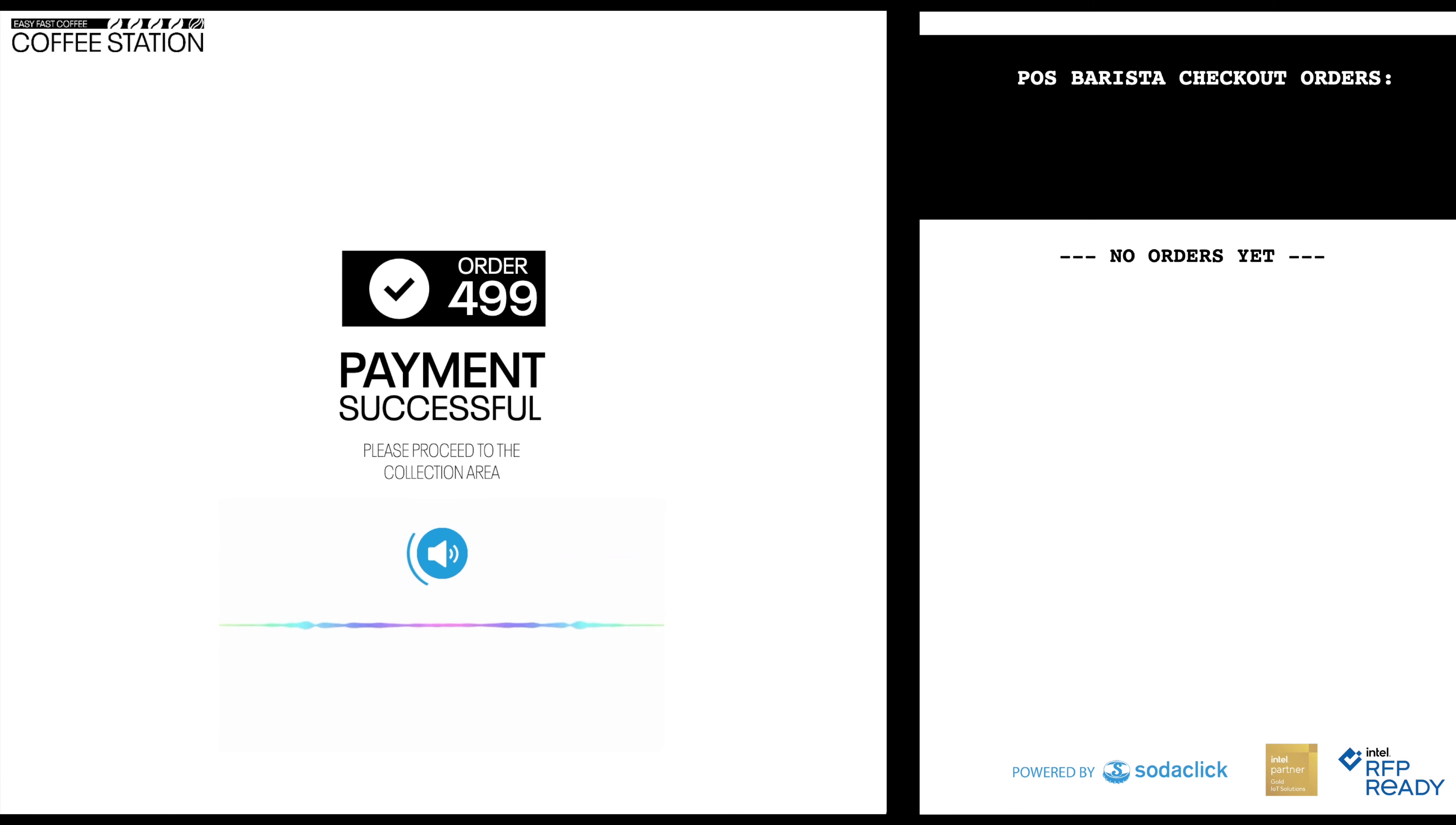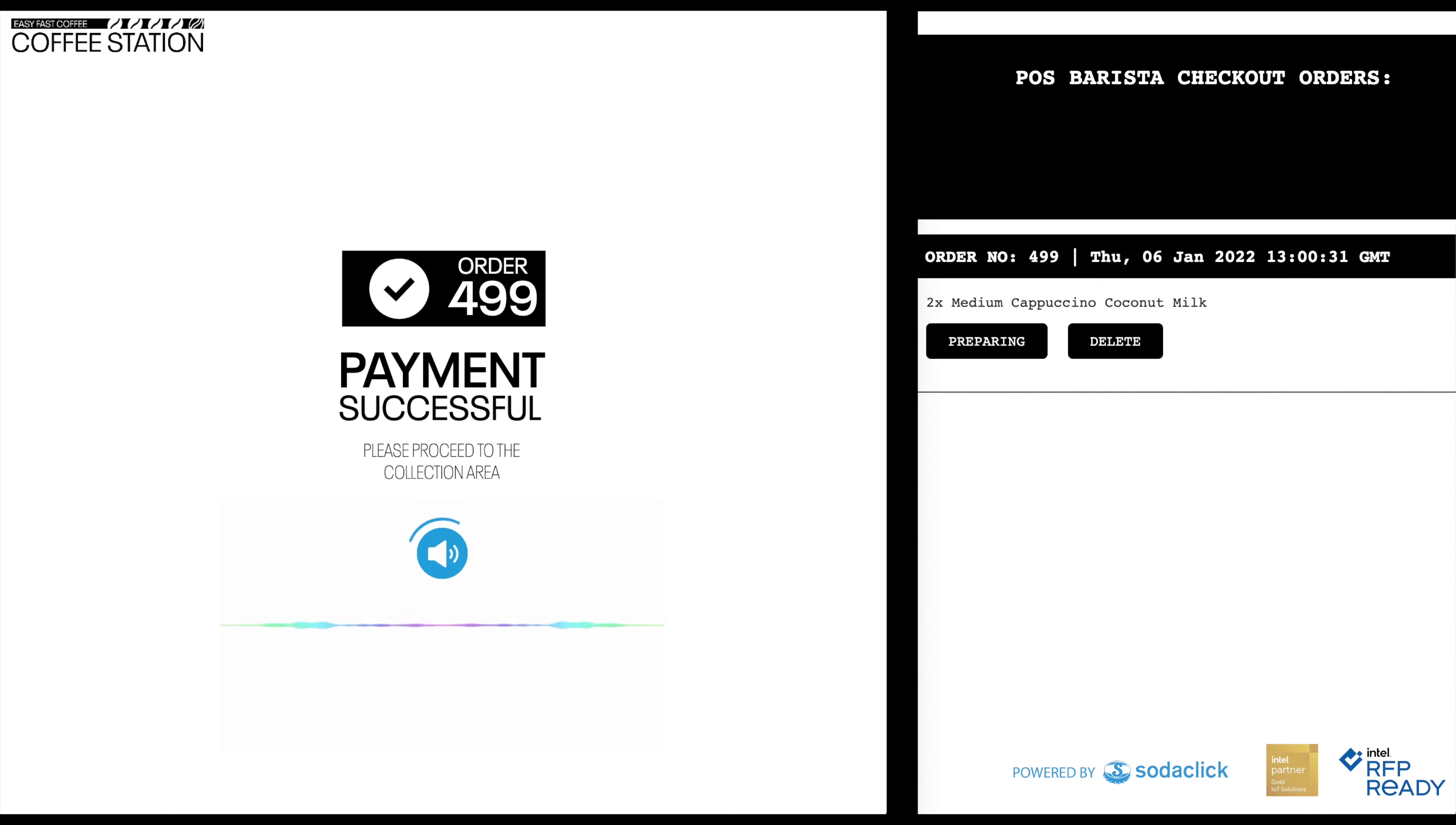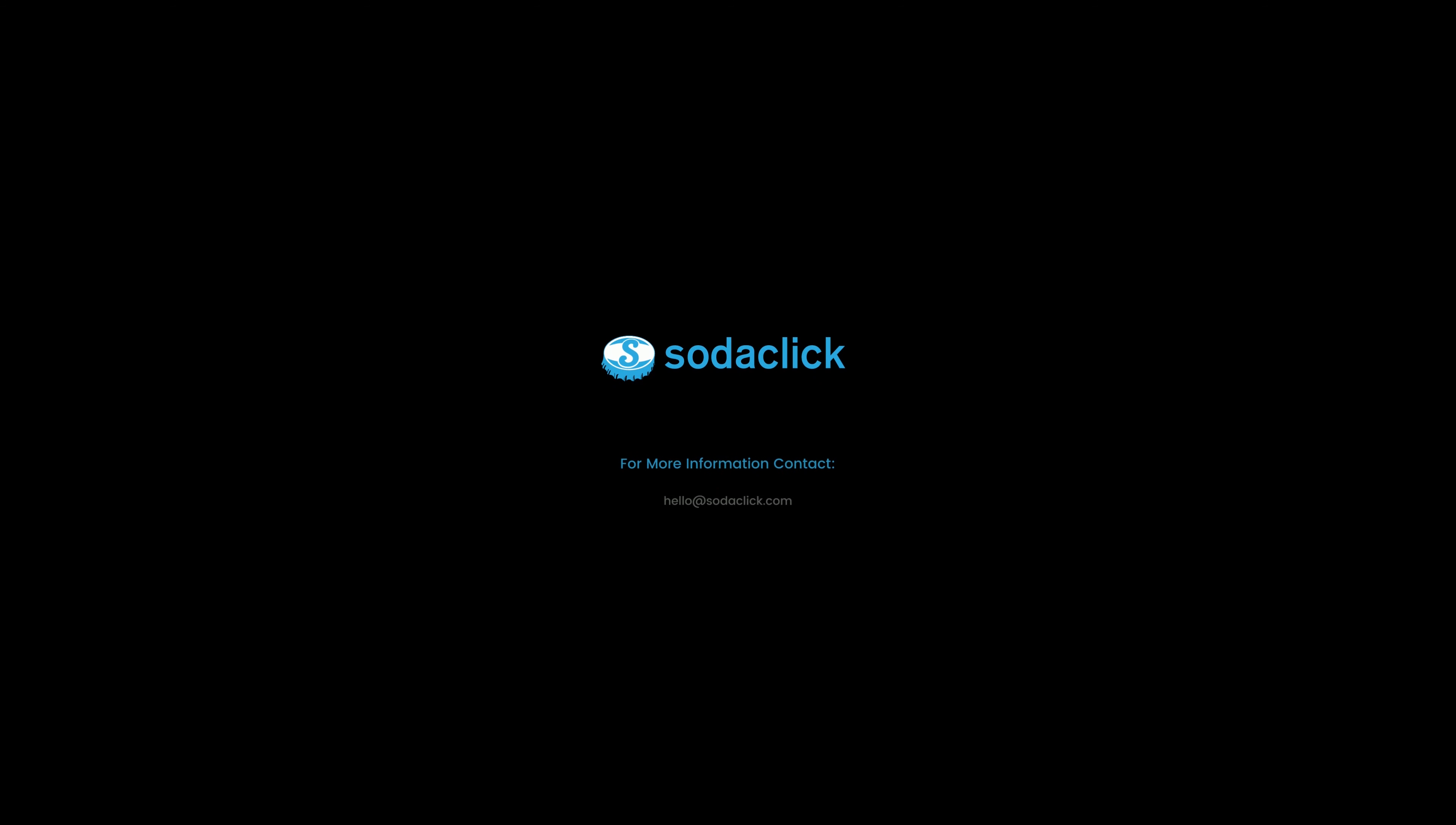Thank you. Your order number is 499. Please proceed to the collection area.